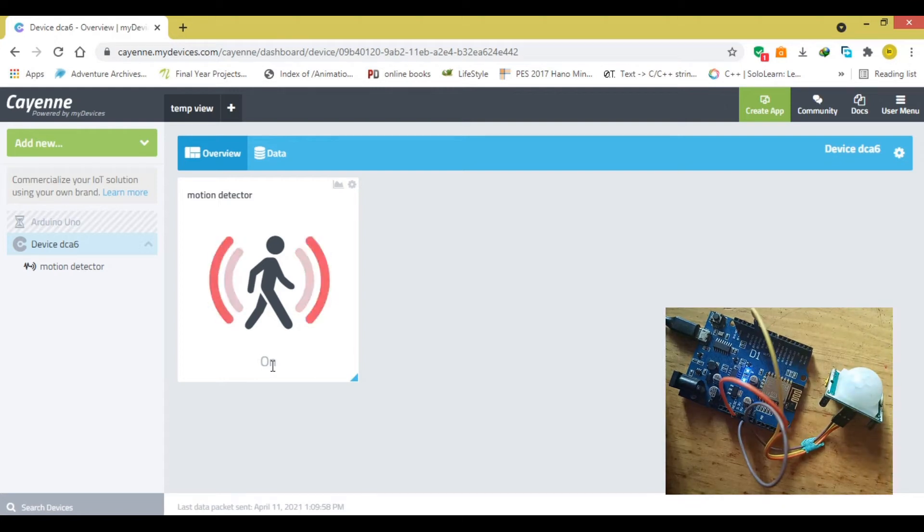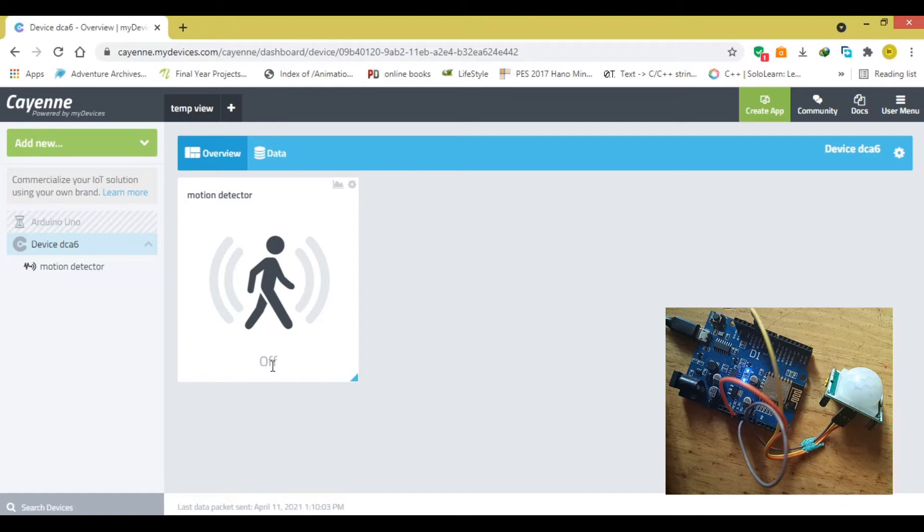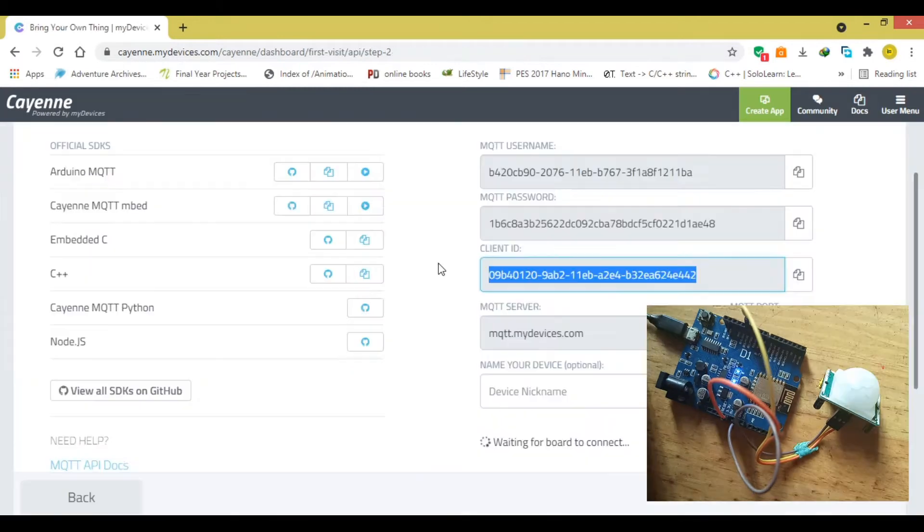Hello, in this video, we are going to learn how to make this cool motion sensor widget using Cayenne dashboard.